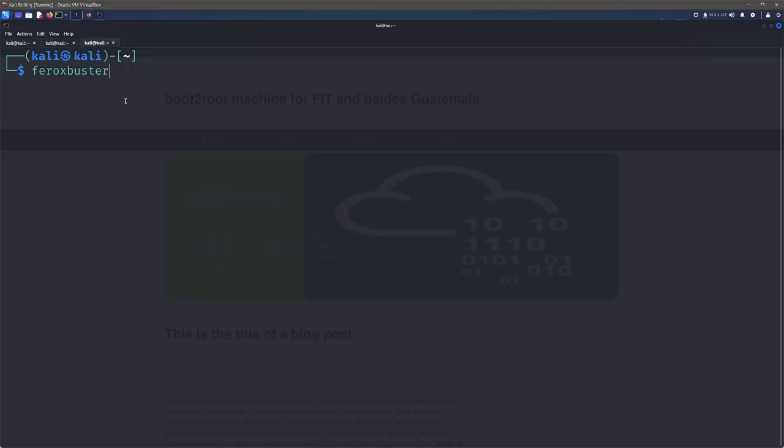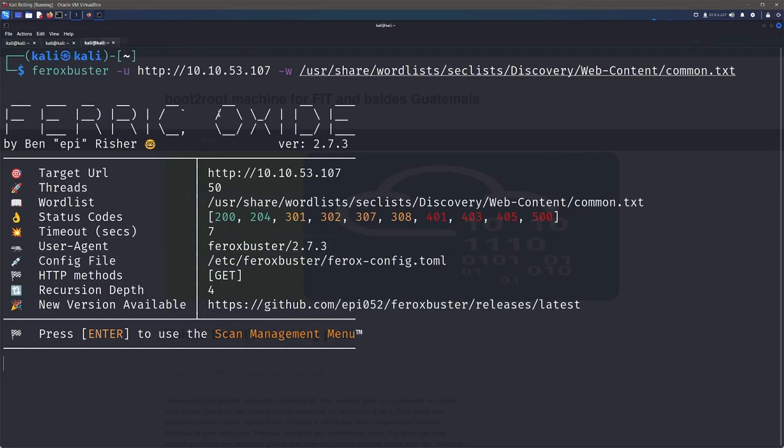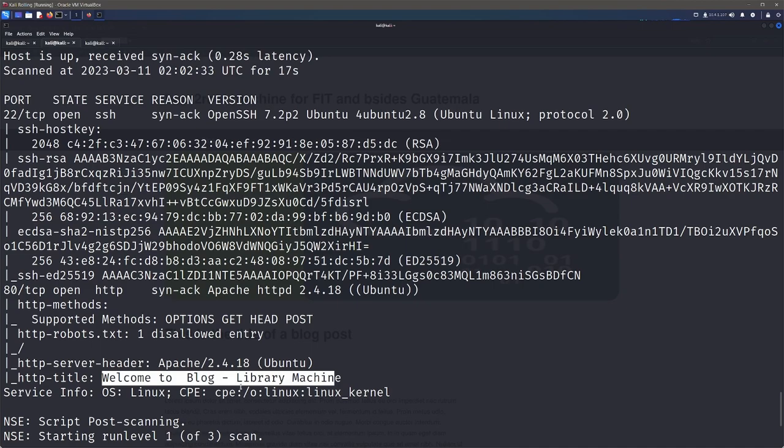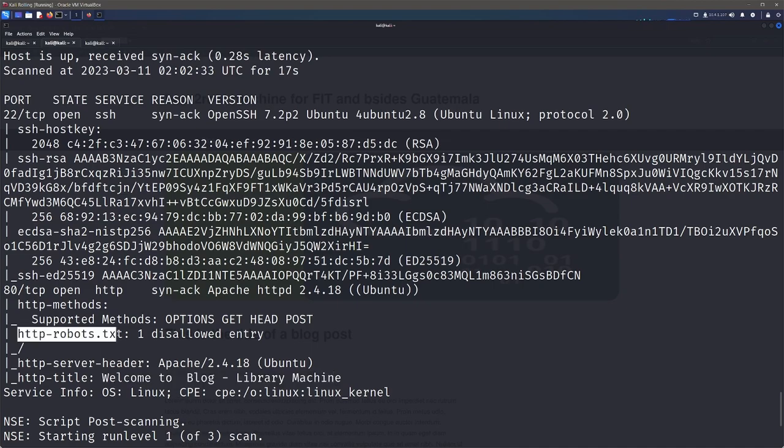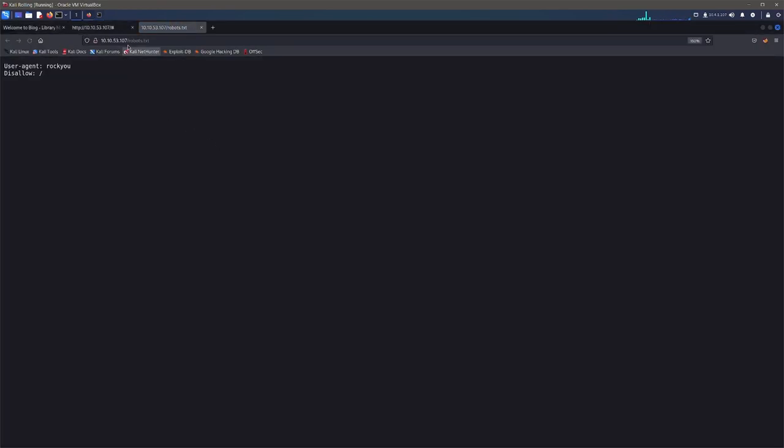Let's go ahead and do a Feroxbuster scan. We're going to use our SecLists of common.txt and we're going to go against that IP. So after looking at our scan results, we can see that we've got our title that we've already seen. And we do have a robots.txt that we can go look at. We're also getting a 200 OK message from our scan. So let's go and check that out.